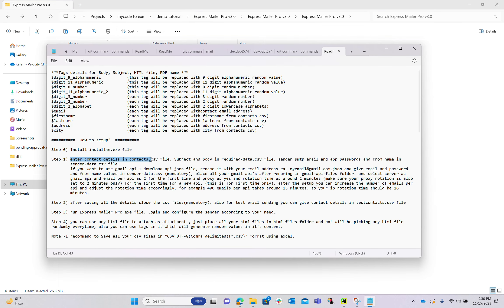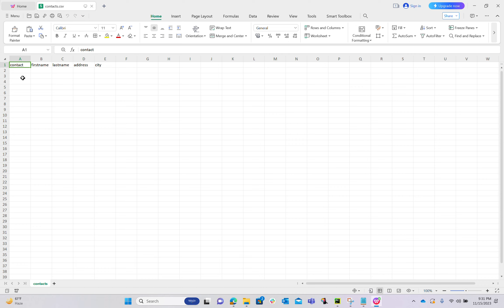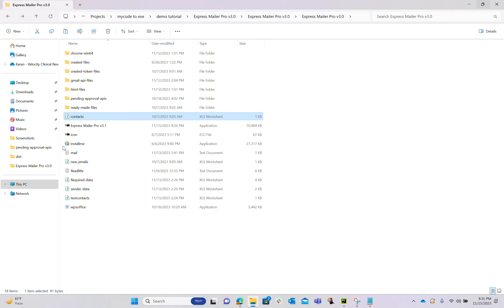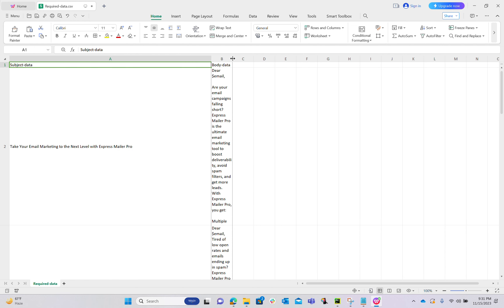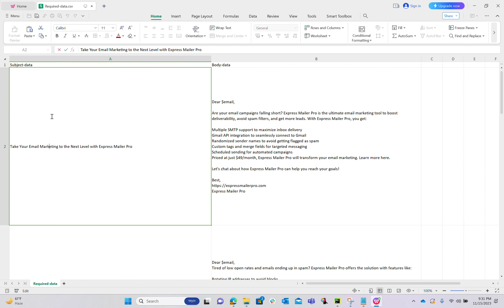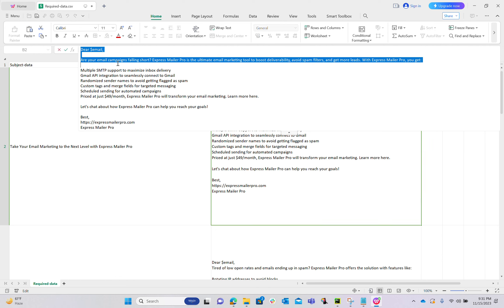The second thing is providing contact details in the contacts CSV file, subject and body in the data file, and sender SMTP email, password, and from-name in the sender CSV file. Under contacts we give all the contacts — this is mandatory. First name, last name, and other fields are optional. Under the required data file we give subject and body. For example, this is my first subject: 'Takes your email marketing to the next level with Express Mail Pro,' and here is my body.